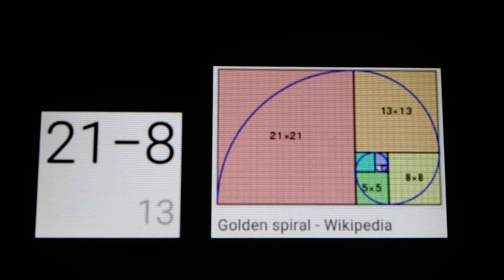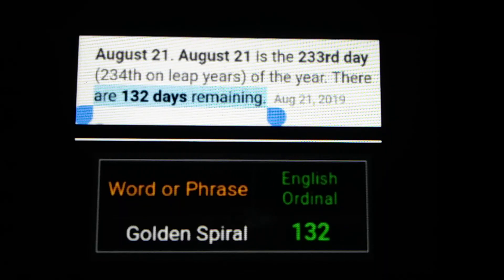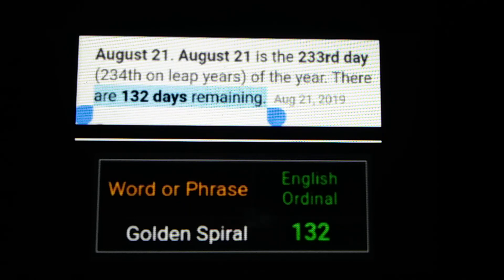Now we're going to get to this 21 square in the golden spiral, and to the 21st of August. If you think about the date 21/8 — like most parts of the world would write the 21st of August as 21/8 — normally, if it's not a leap year, it's the 233rd day of the year, leaving 132 days remaining. The words 'golden spiral' equal 132 in English ordinal.